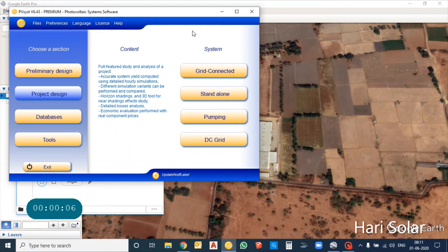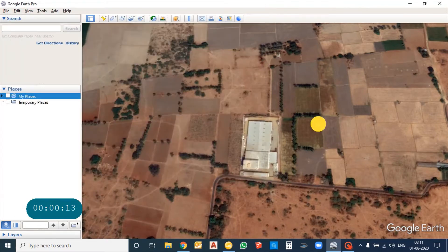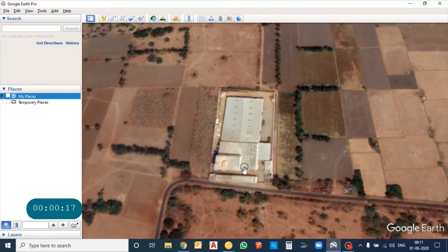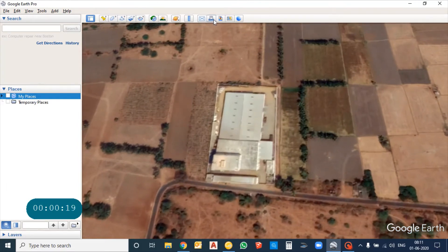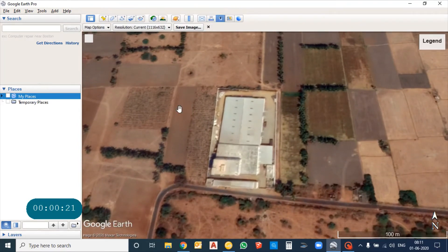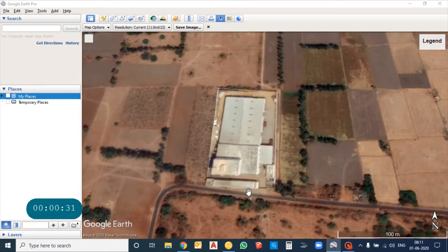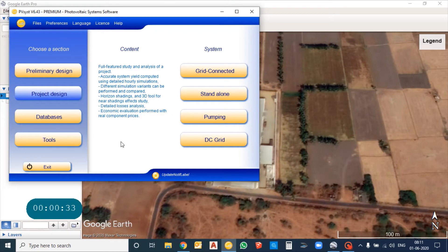Hi everyone, let's see how to import a Google image in PBshed. Just search for your location, save the image of the location you want, and then go to PBshed.